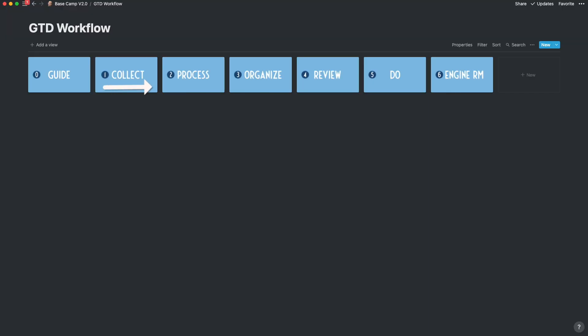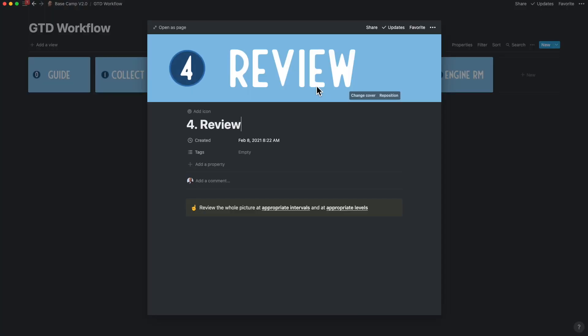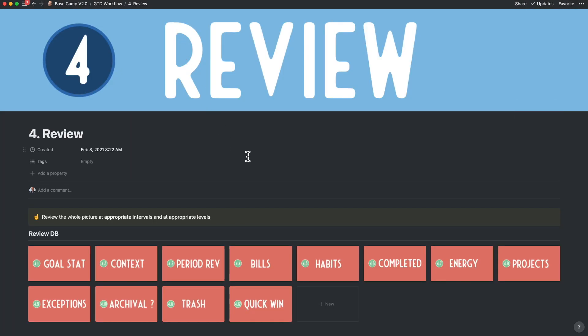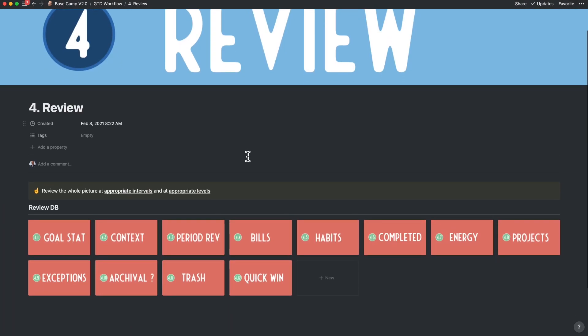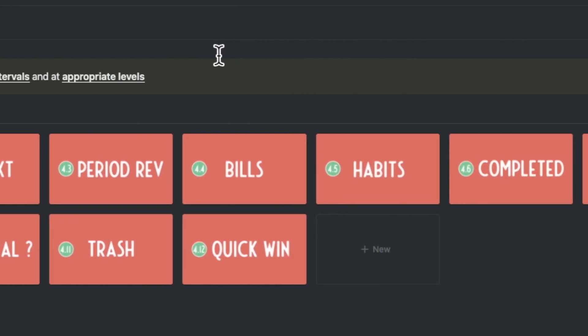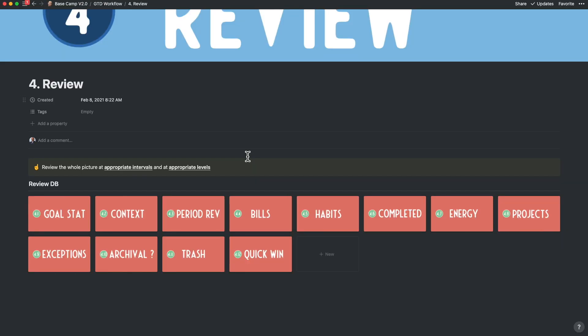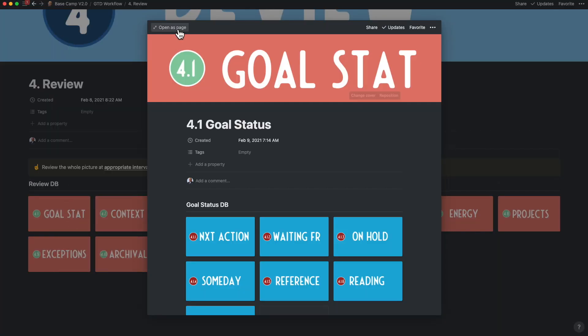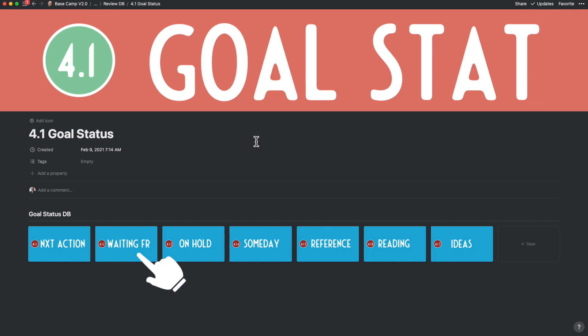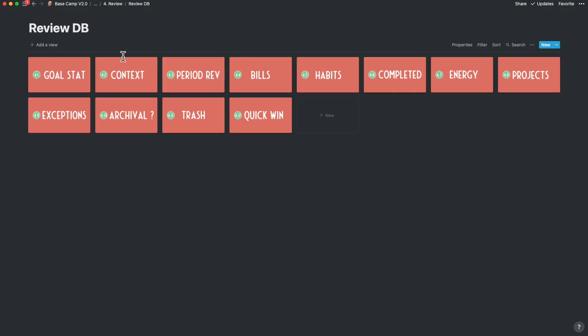By default, all items exiting the organized stage are available under Review and Do. Review helps you keep track of all your tasks, reading, and ideas, with over 12 different categories. You could say that Review is a space with multiple dashboards. For example, inside of the Goal status, it allows you to look for next actions, waiting for on-hold items, someday items, reference items, reading items, and of course, ideas.